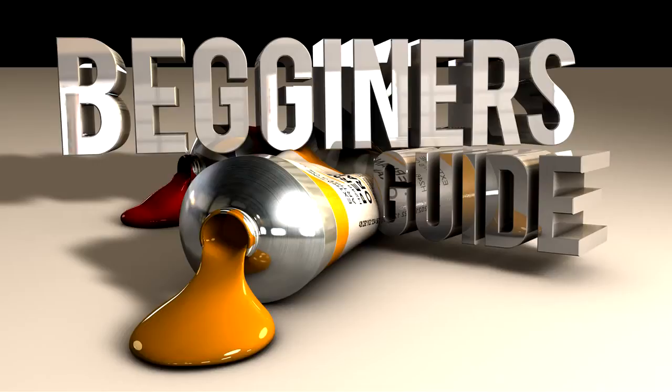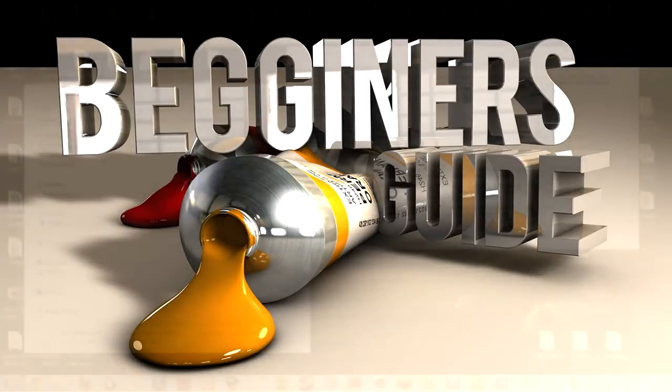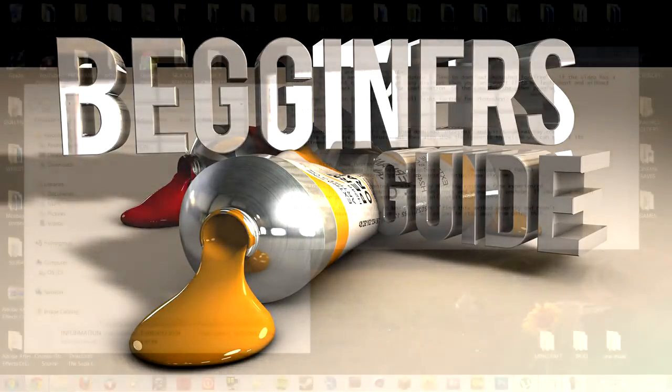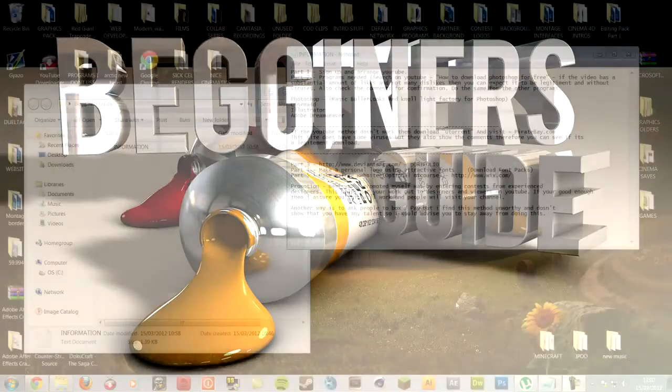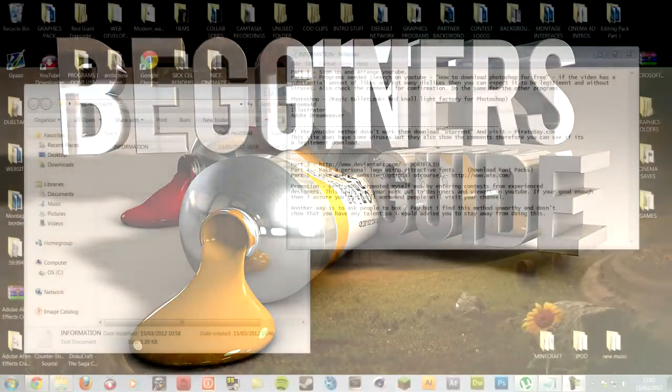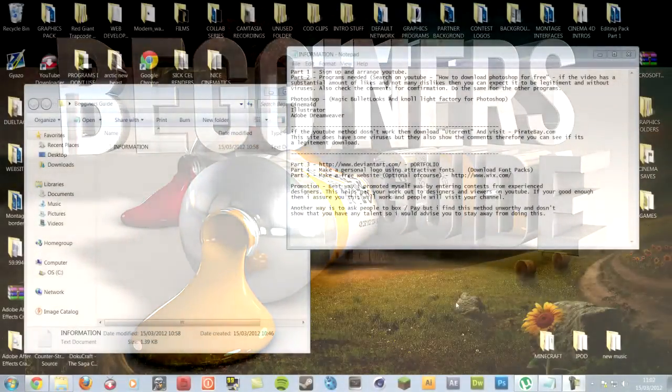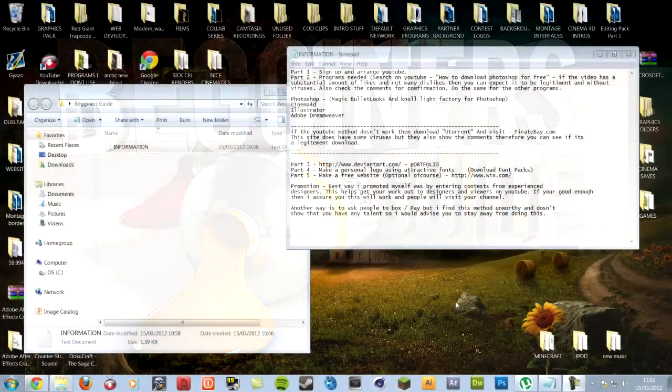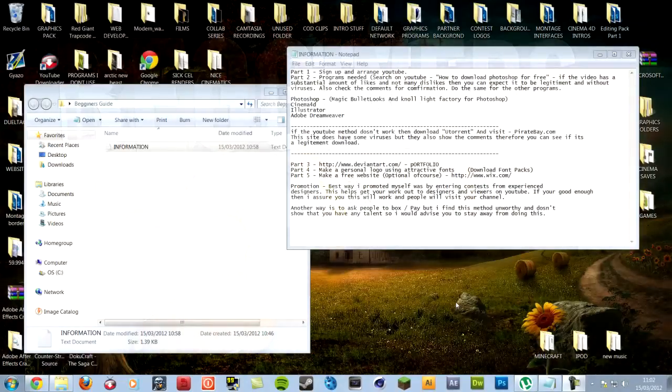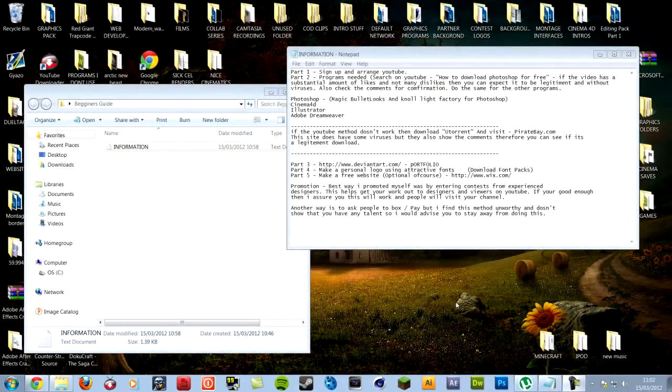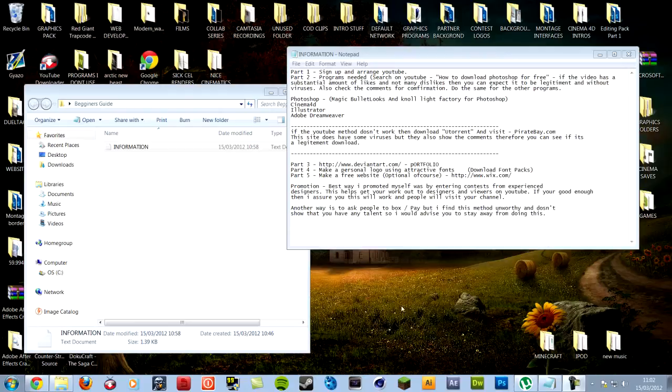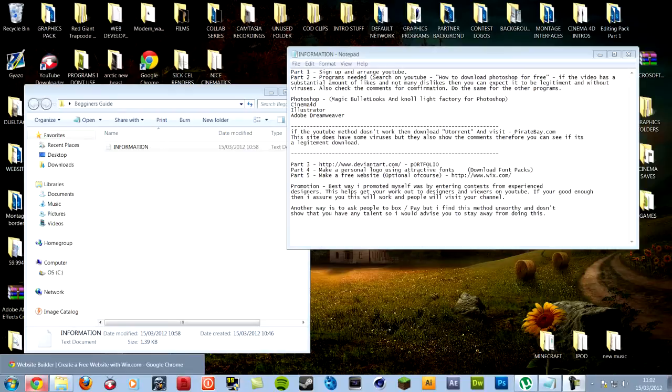So this video is going to be a beginner's guide to graphic design. There's going to be a little document which you can open up and it will show you everything which I've done when I started. All the programs to download, as you can see on the page here. I don't think I should do the sign up bit to YouTube because if you're watching this video you already know how to do that. But to arrange it you probably don't, so I'm going to show you that now.